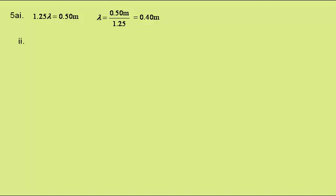In part 2 we're given the frequency at 22 Hz and asked to calculate the speed of the wave. Wave speed is frequency times wavelength. Putting in the values gives a speed of 8.8 metres per second.